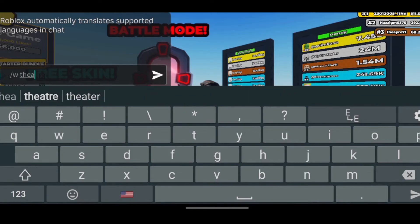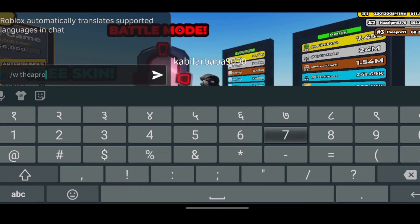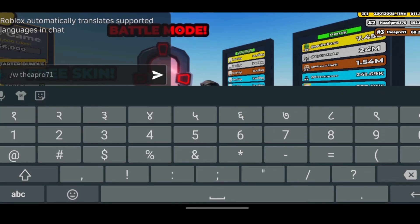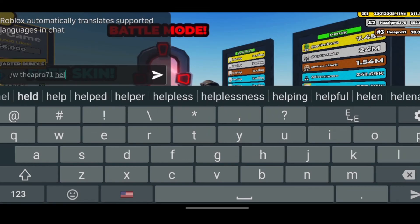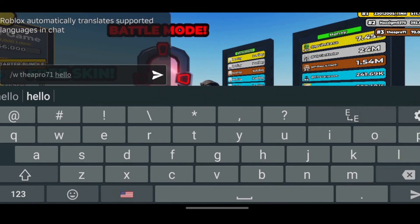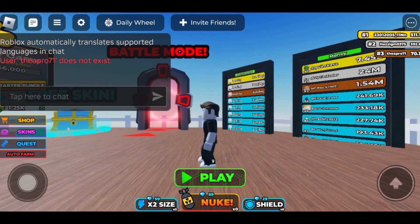Only that account will be able to read the message. Then again leave a space, and after that type in your message. Slash w stands for whisper. Now send the chat.